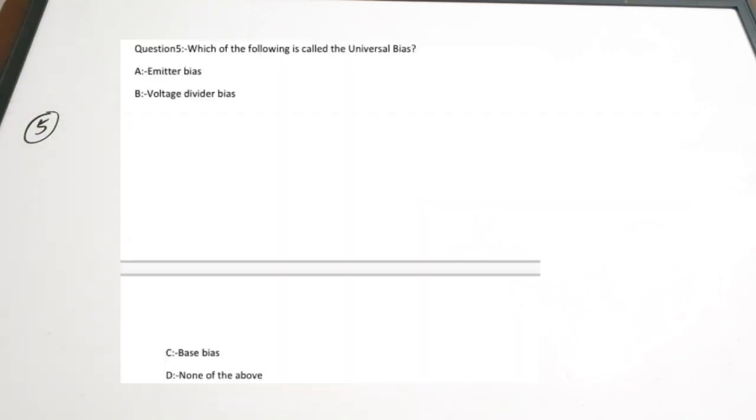Fifth question: which of the following is called universal bias? A) emitter bias, B) voltage divider bias, C) base bias, D) none of the above. The correct answer is B — voltage divider bias. When taking a transistor amplifier configuration, we mostly use voltage divider bias by applying a voltage divider circuit with resistors to provide the input supply.